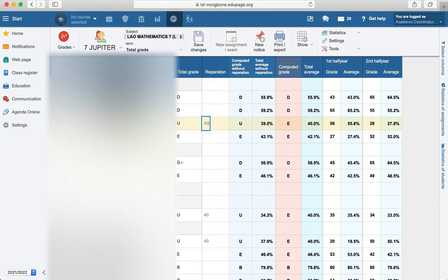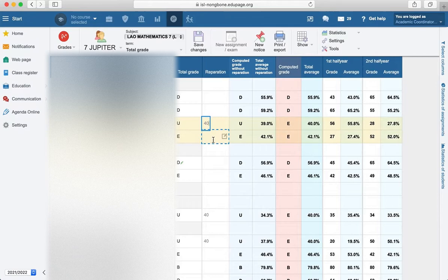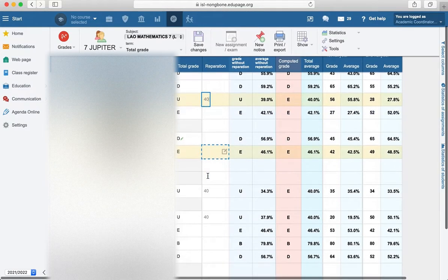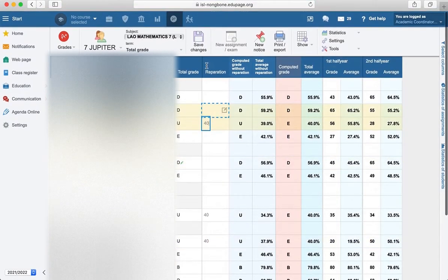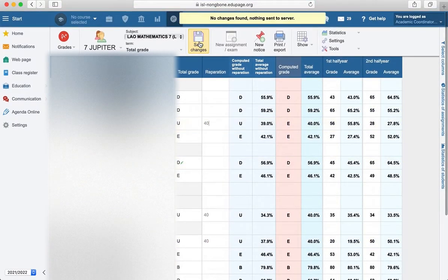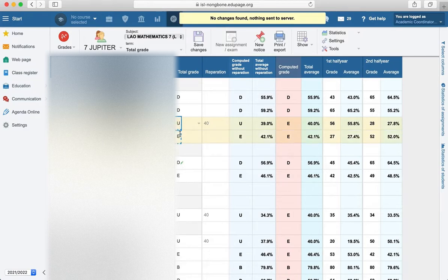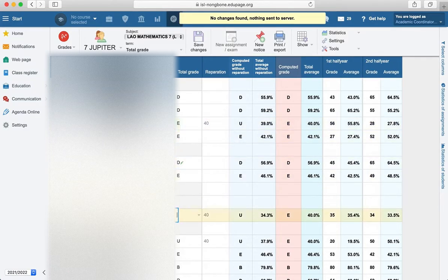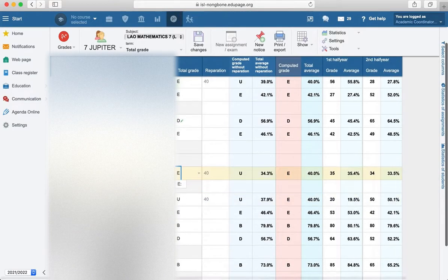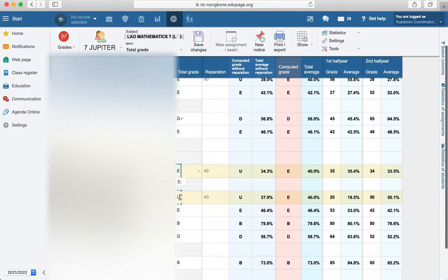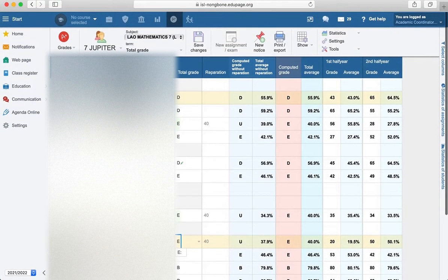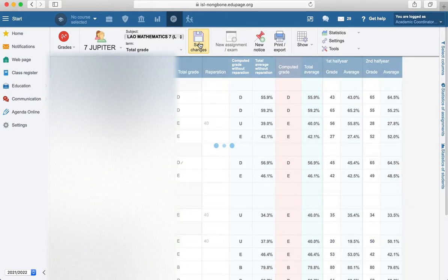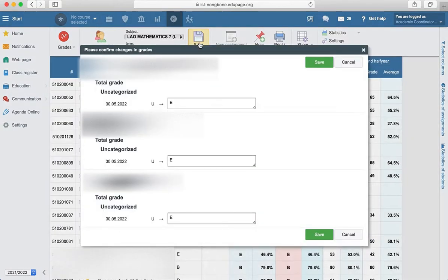You will encode here 40 and save. And here also change to the E, so they will get the report as a total grade in their edit page as E. Now it will be sent to them that it's changing. Now it's from U to E, done.